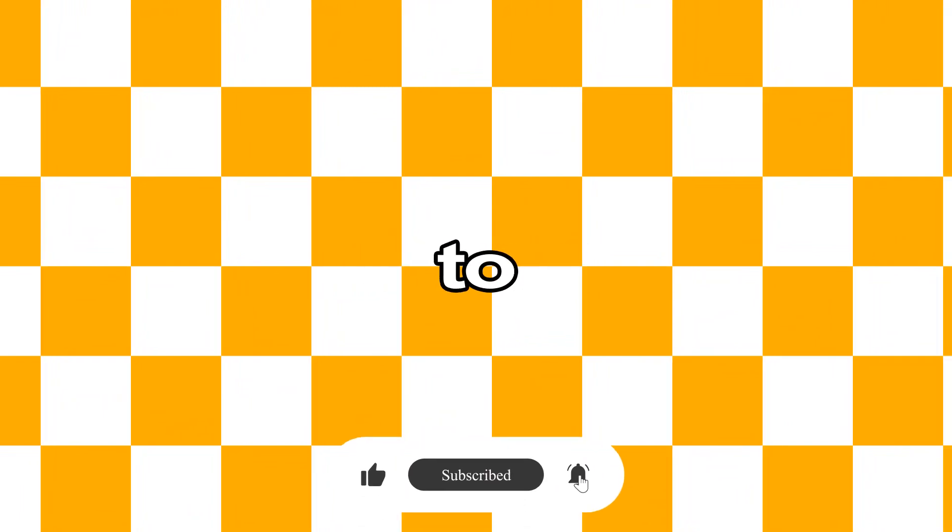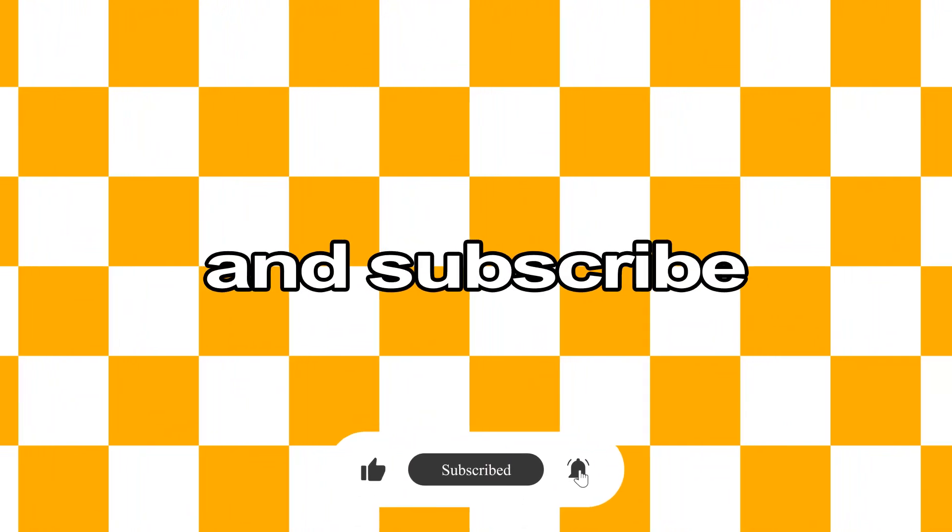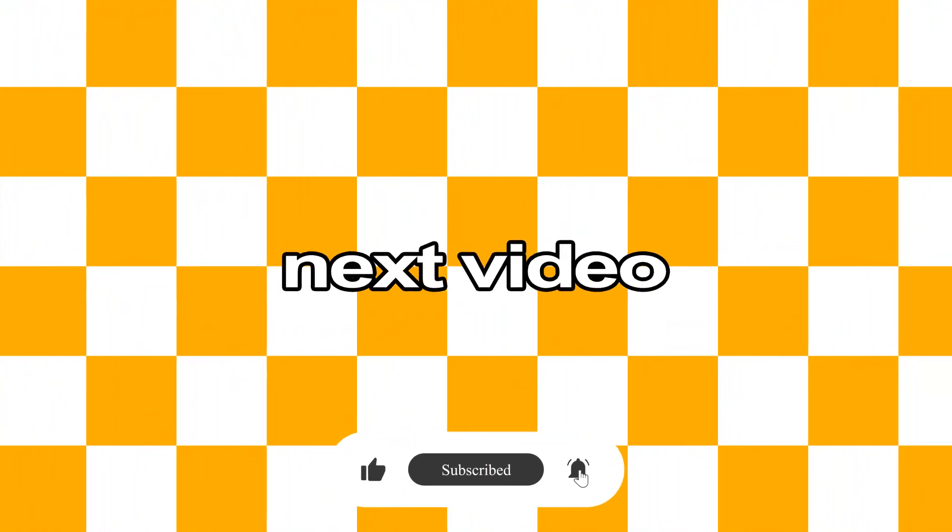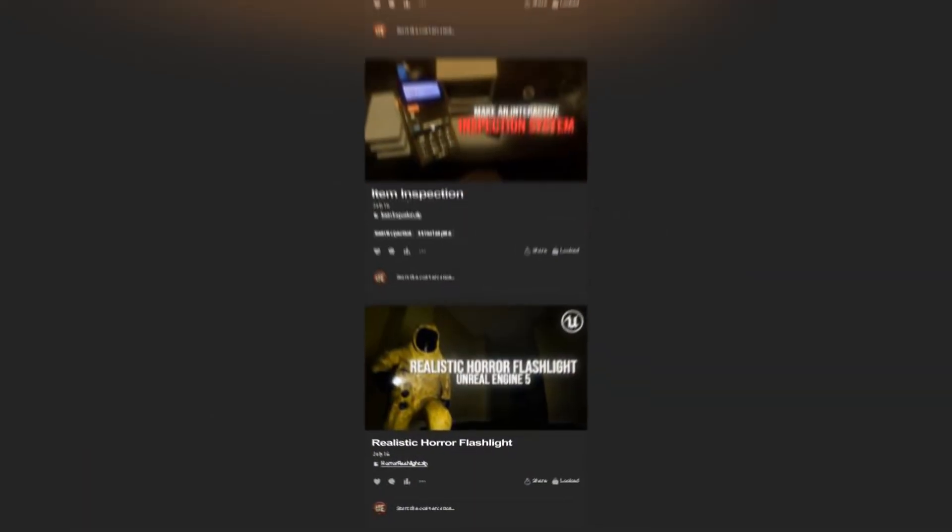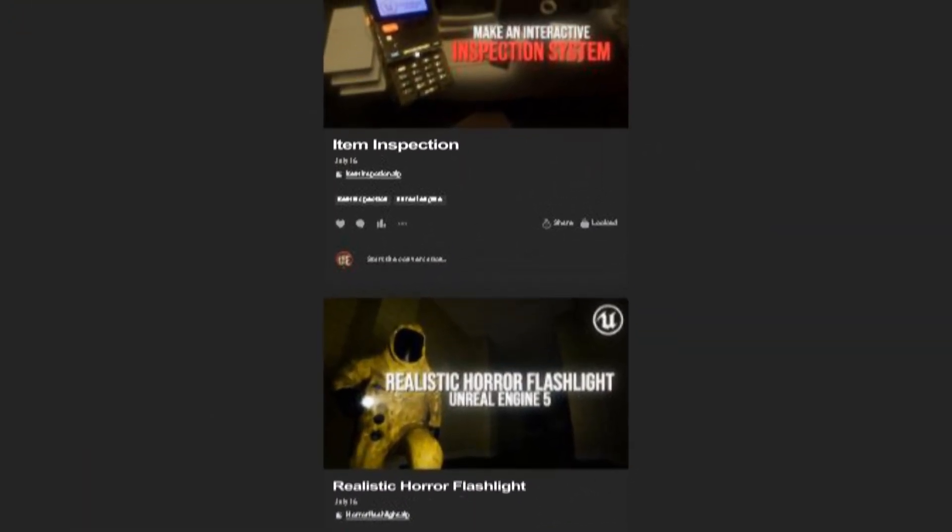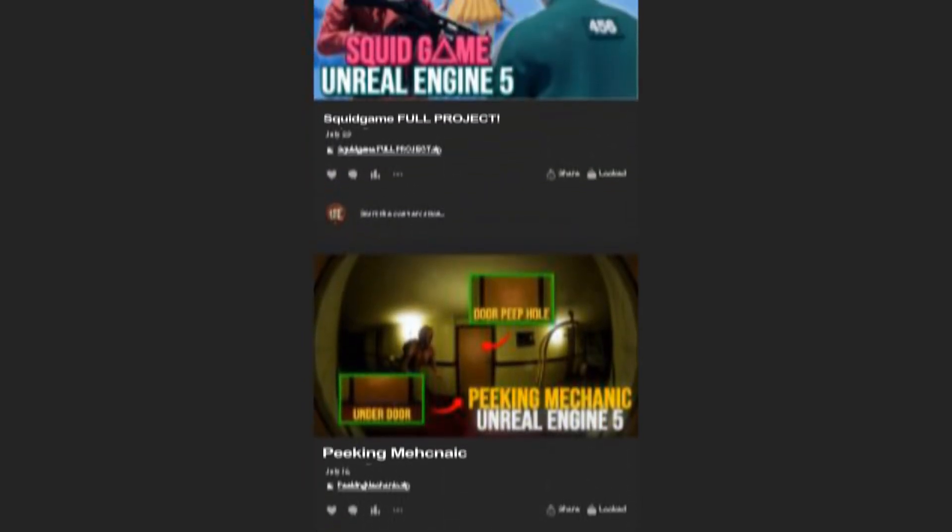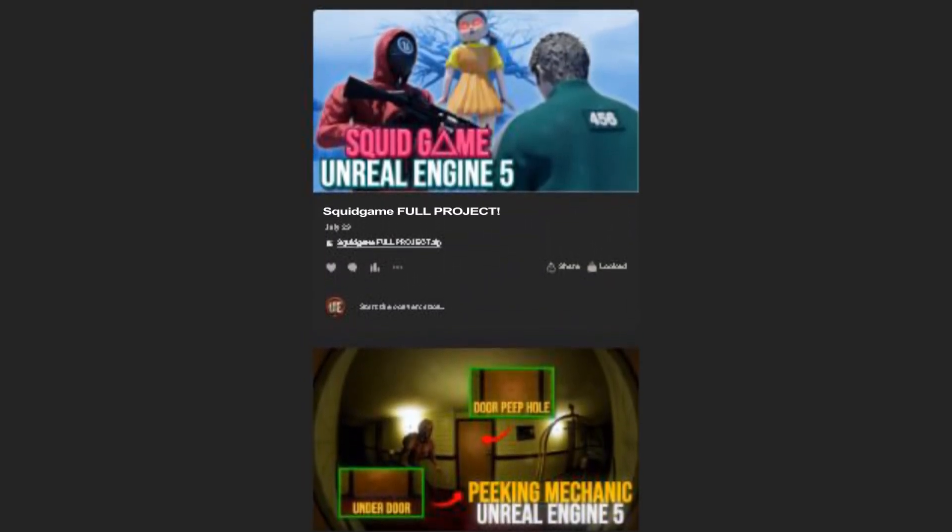That's going to be it for today's tutorial. If you found this helpful, don't forget to drop a like and subscribe so you don't miss the next video. And if you want the project files, feel free to check out my Patreon, link in the description. And until then, see you in the next one.